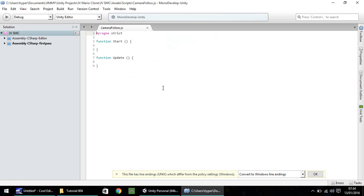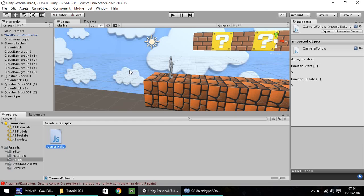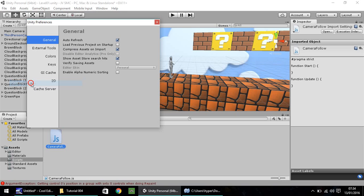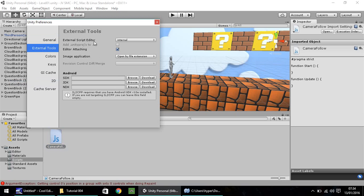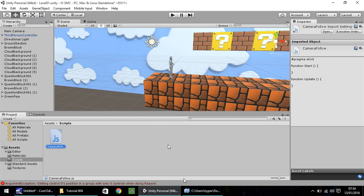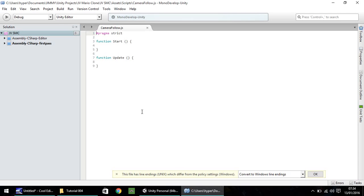If it's opened up in Visual Studio, for example, and you wish to use Mono Develop or the other way around, you can change it by going back into Unity, going to Edit, Preferences, External Tools, and then you can set whichever software you want there. So, for example, if you want Mono Develop, click Mono Develop.